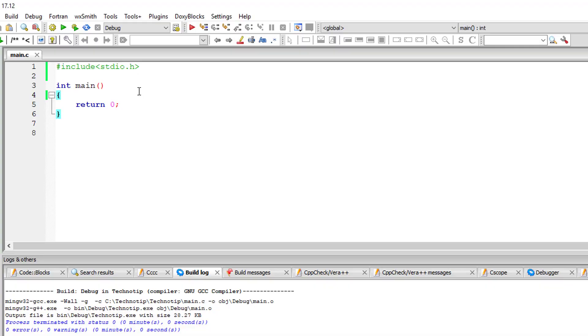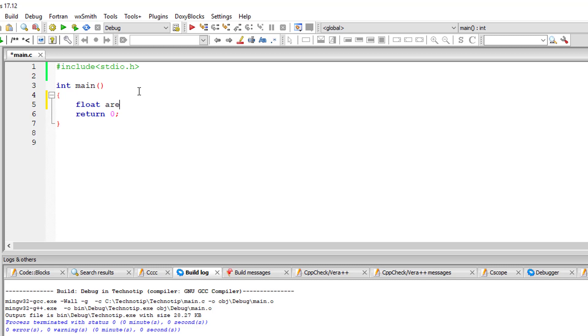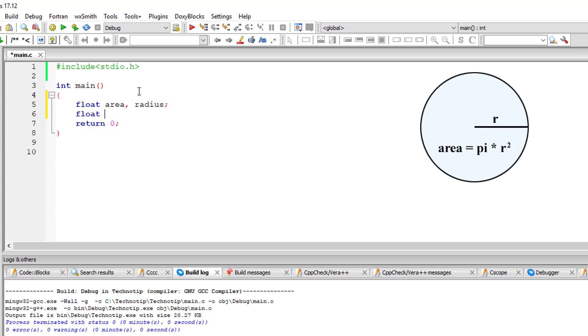Let's see how we can calculate area of a circle by knowing its radius. I'll take two variables of type float: area and radius. If we know the radius, the formula to calculate area is pi into R square.